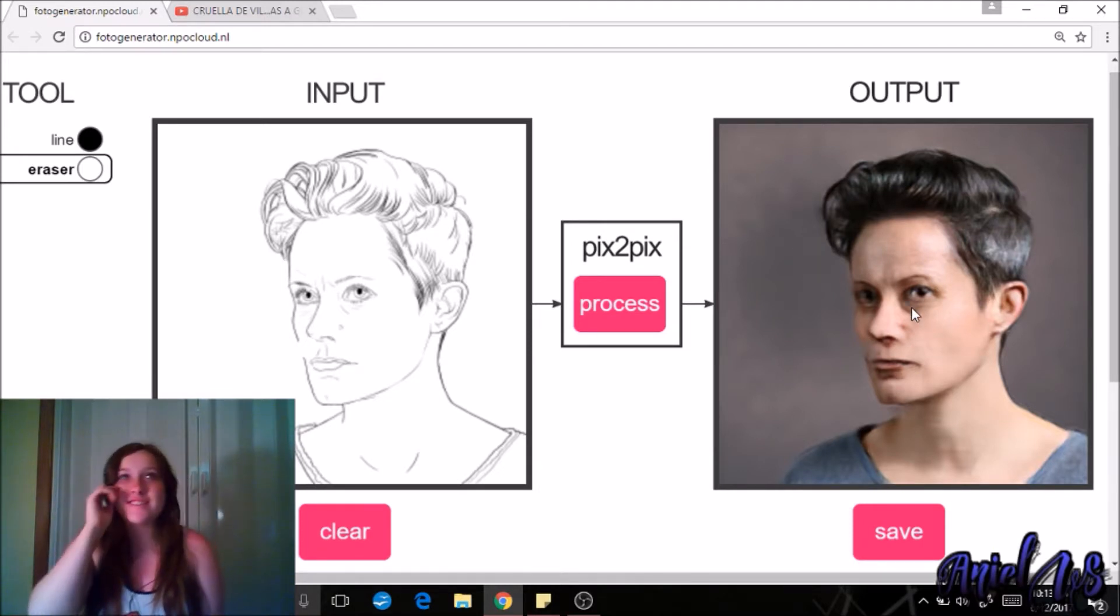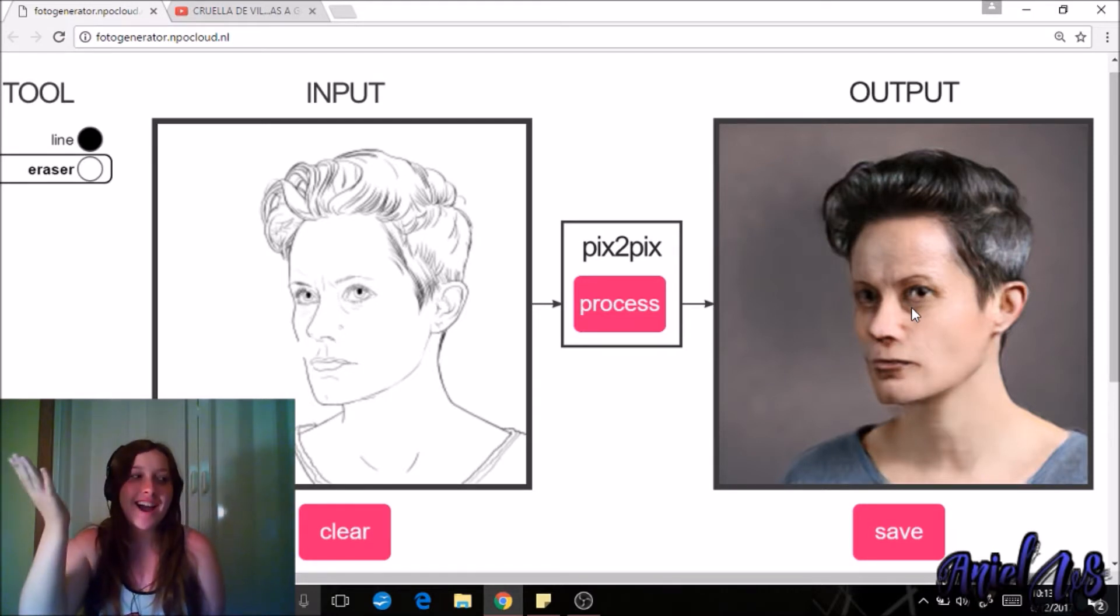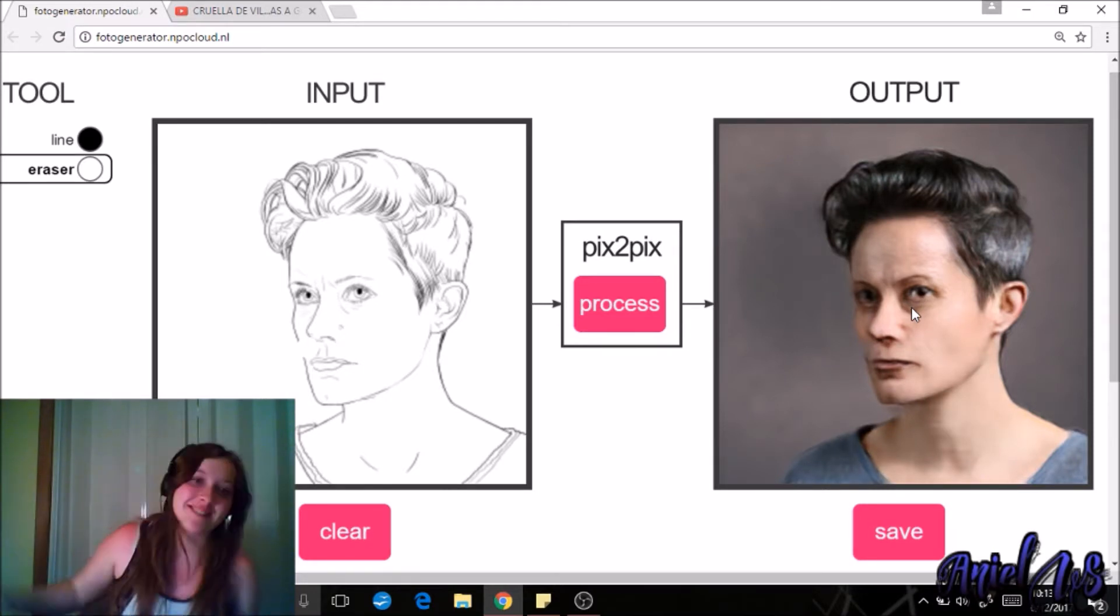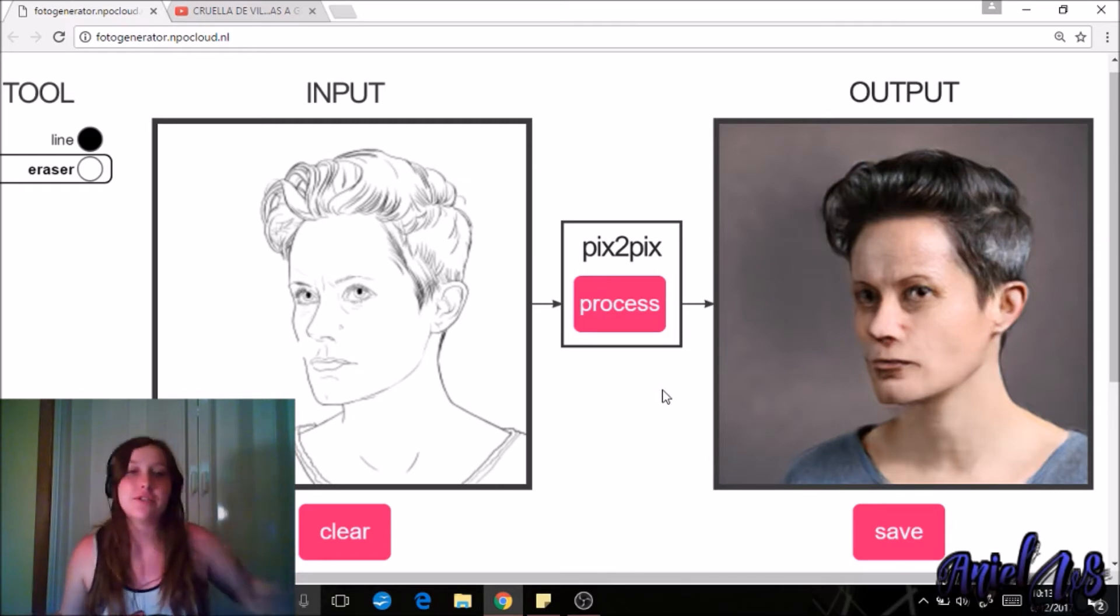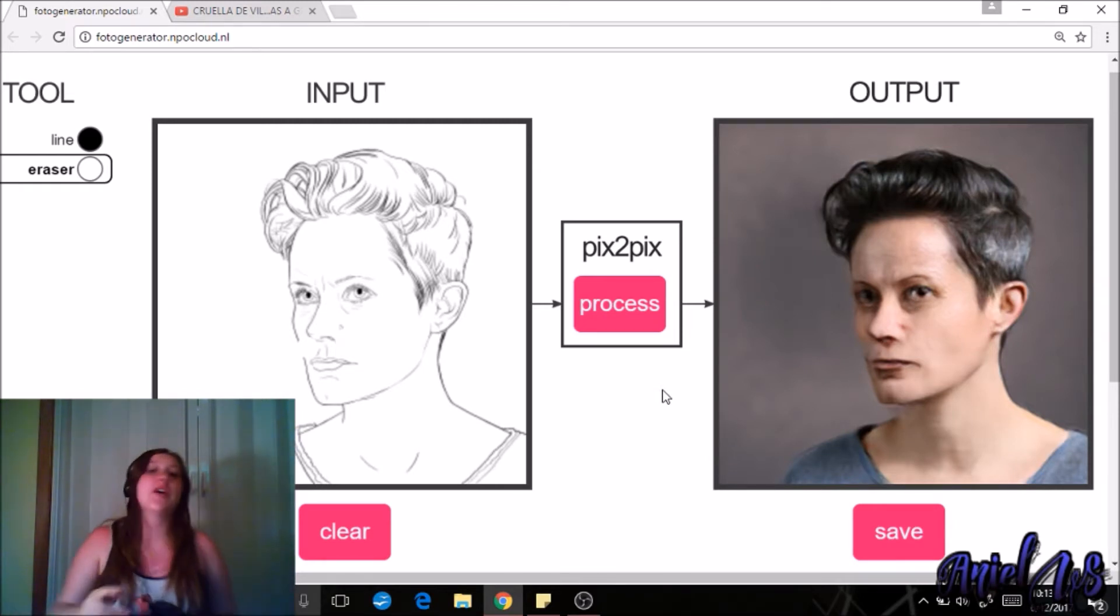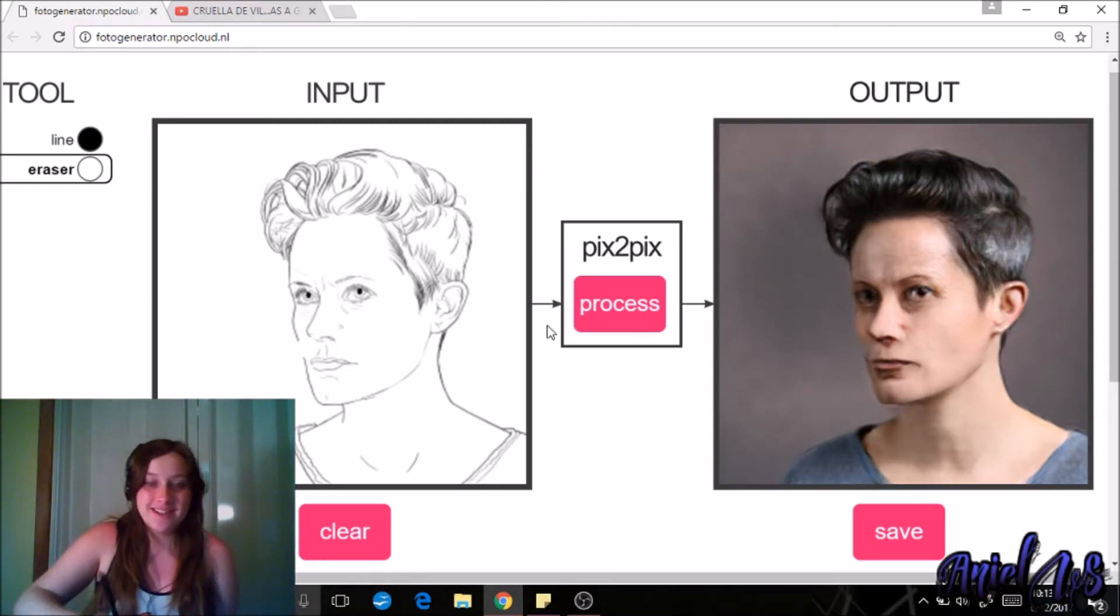Okay, I saw Jazza do this like five hours ago, he posted it, and I'm just like what is this? I have to do it. So I'm gonna do it.